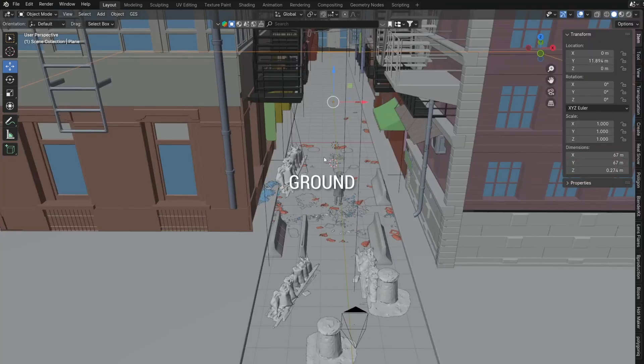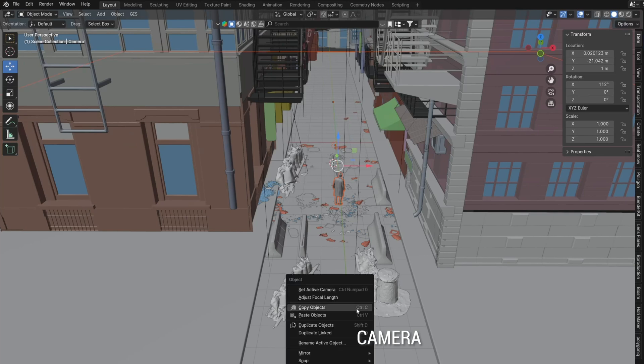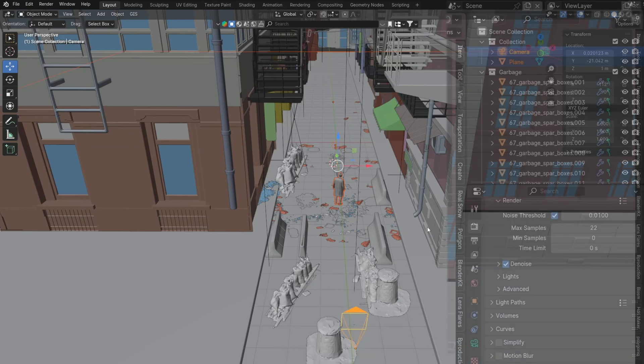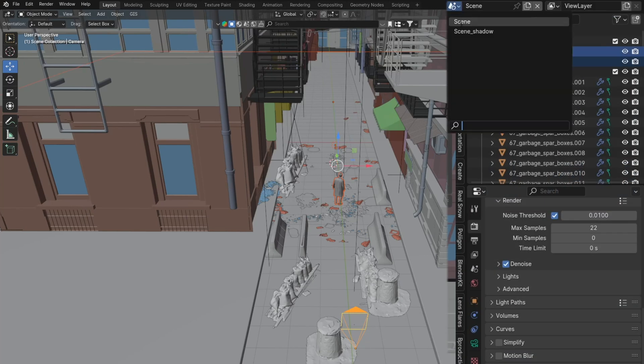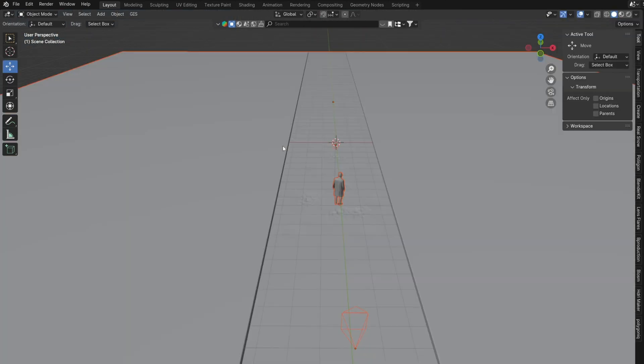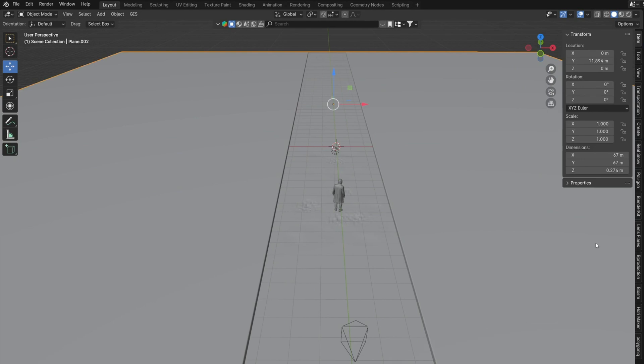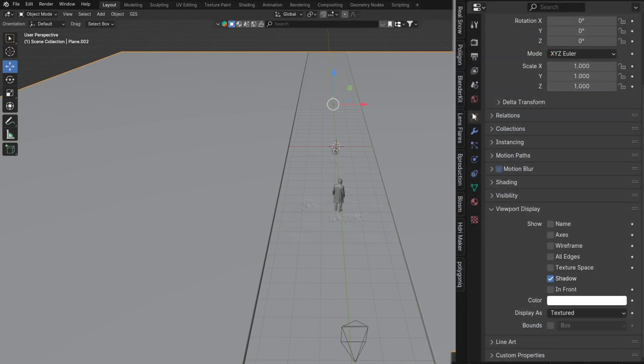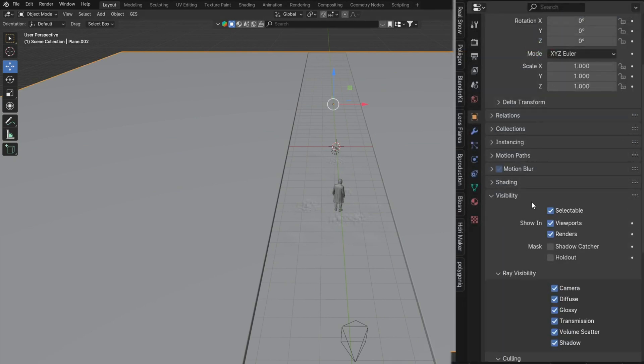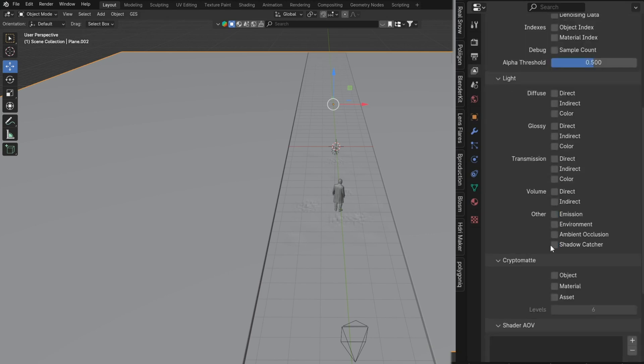Ground that will be a shadow catcher, a plane that will create a shadow on the ground. Point lamp as a light source because without light there is no shadow. And camera. I set the ground as a shadow catcher and enabled the shadow catcher pass.